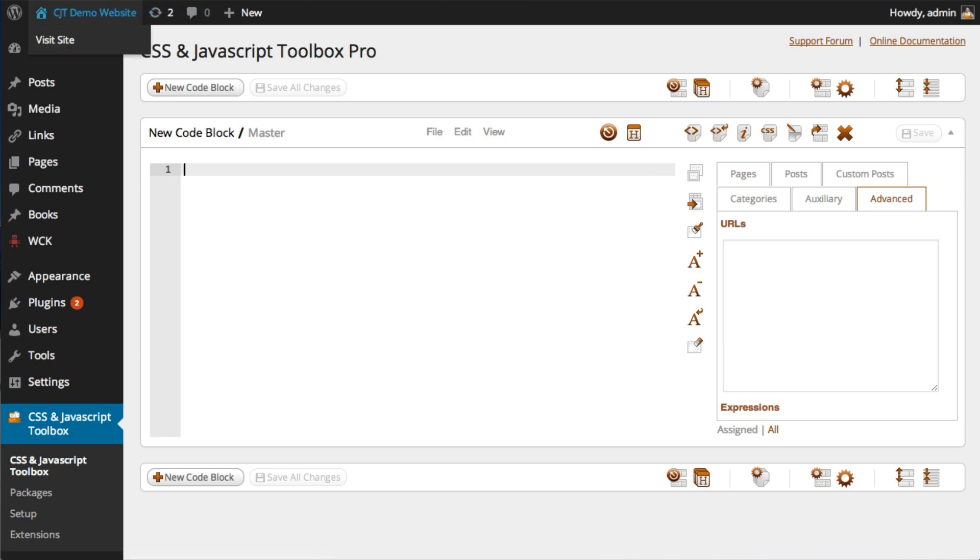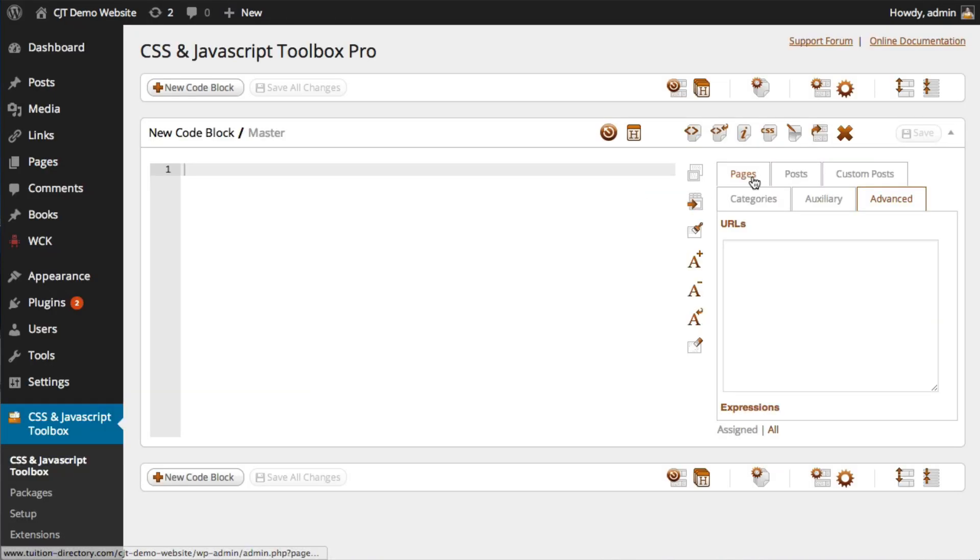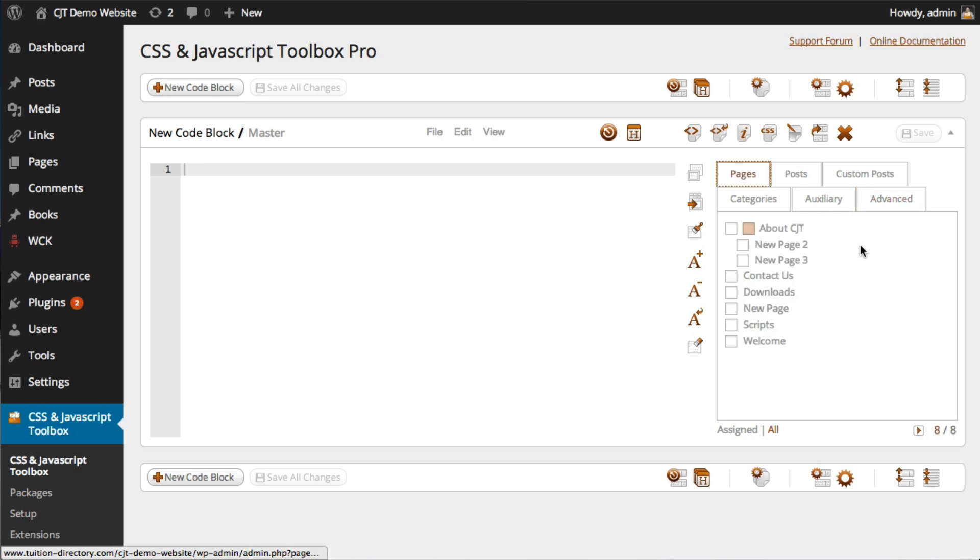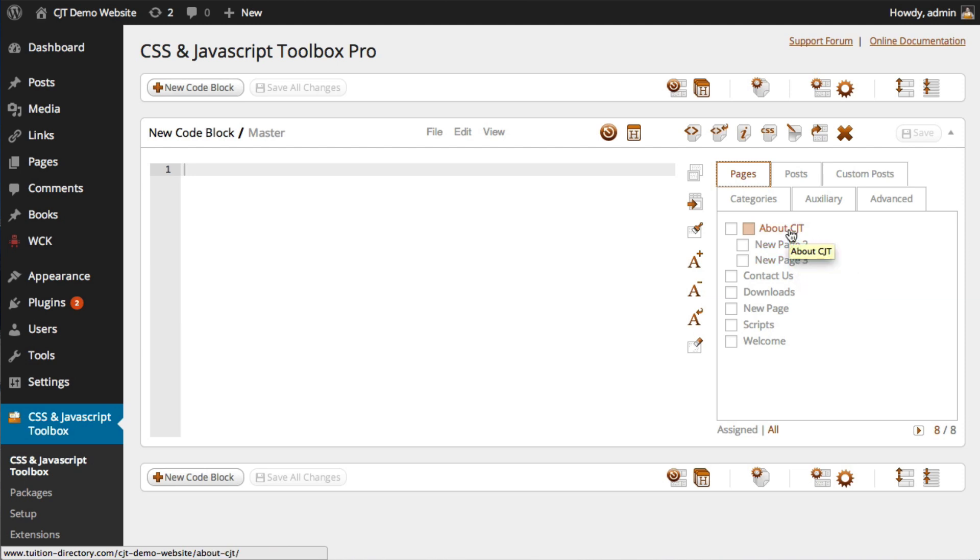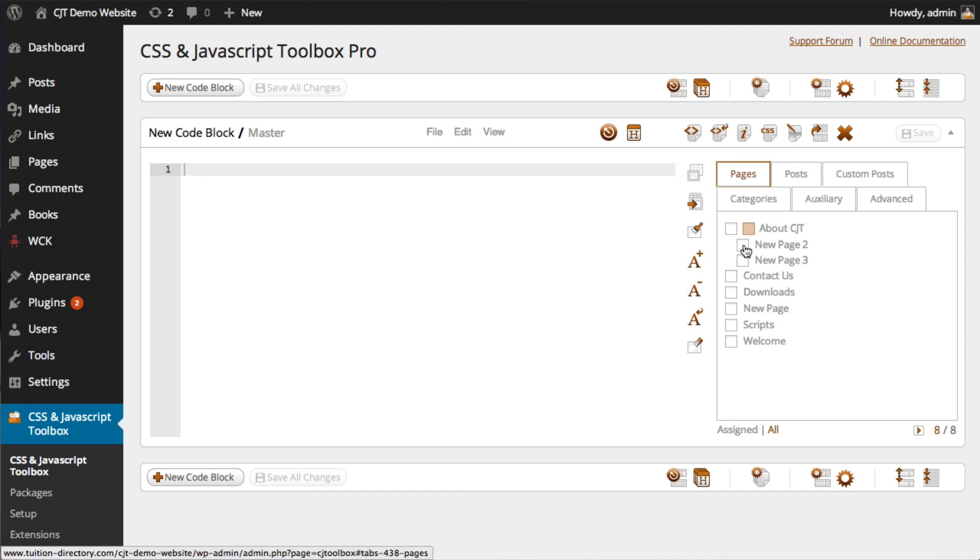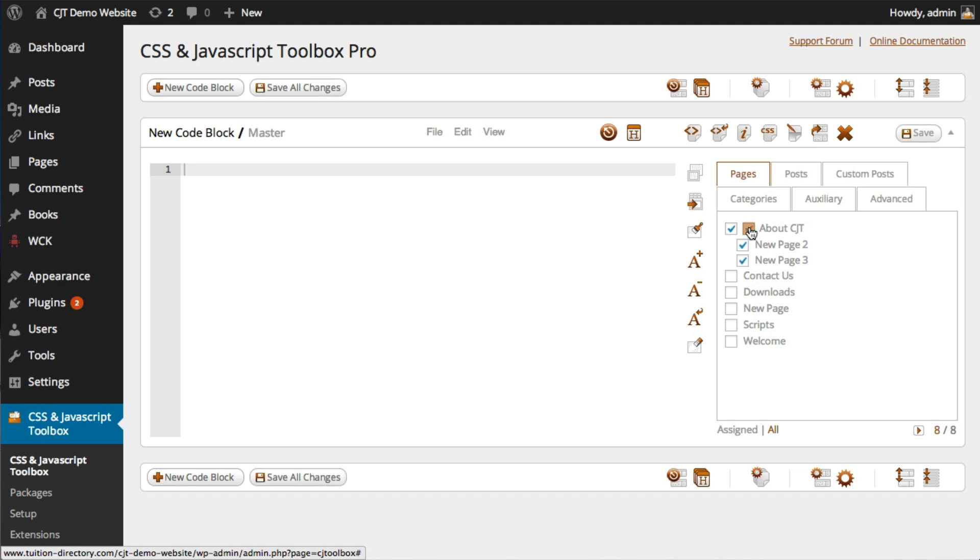Now, if I refresh, we should see that it has now pulled the two child or hierarchical pages that we created underneath the parent about CJT page. Now, if you were to have 50 odd child pages and you wanted to assign some code to all of those child pages, you would have to check 50 of these check boxes. We've made it easy and created a shaded supplementary check box where when you click it,